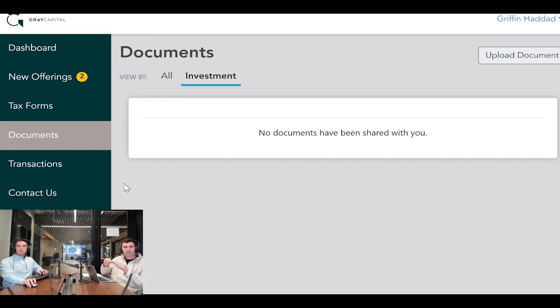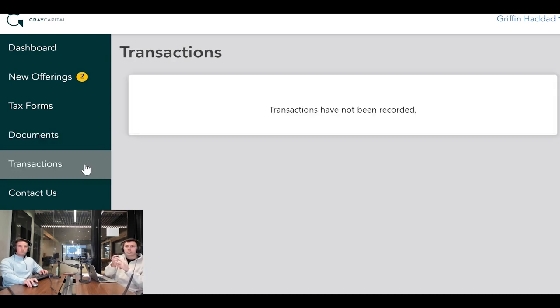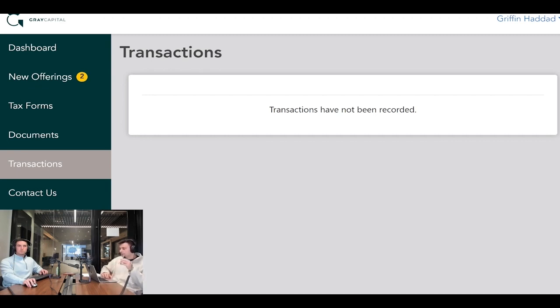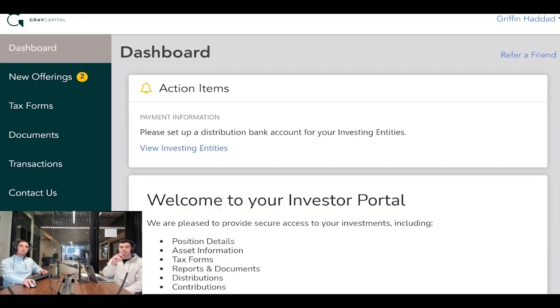Under transactions, you can see distributions that have come in for different investments. It's similar to the dashboard, and that's pretty much an overview.